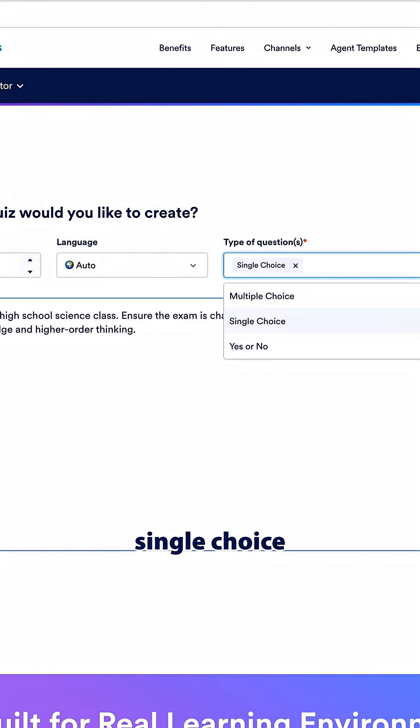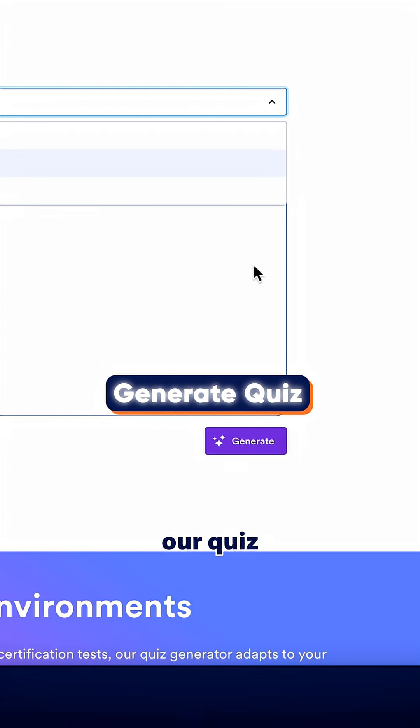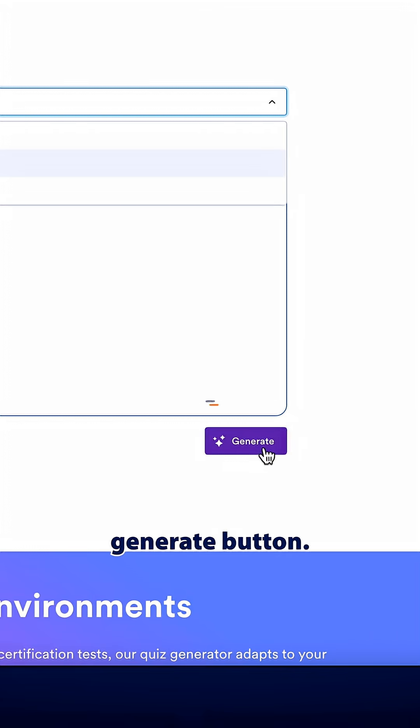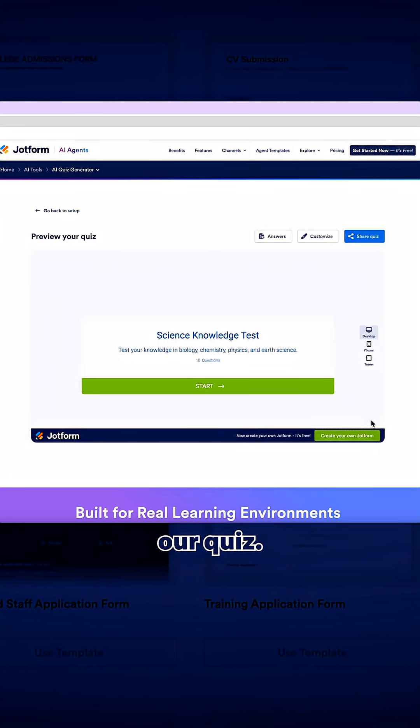Here you can choose multiple choice, single choice, or yes or no, and then to generate our quiz click the generate button.